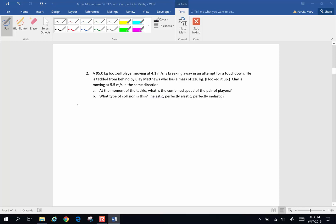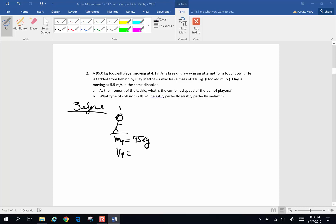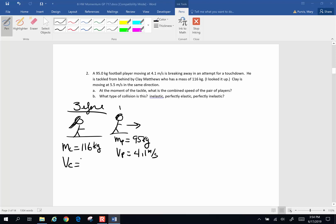Here's the before situation. Player one has a mass of 95 kg and is moving at 4.1 meters per second in the forward direction. Clay Matthews has long hair and is running after him. The mass of Clay is 116 kg and he is moving at 5.5 meters per second in the same direction.